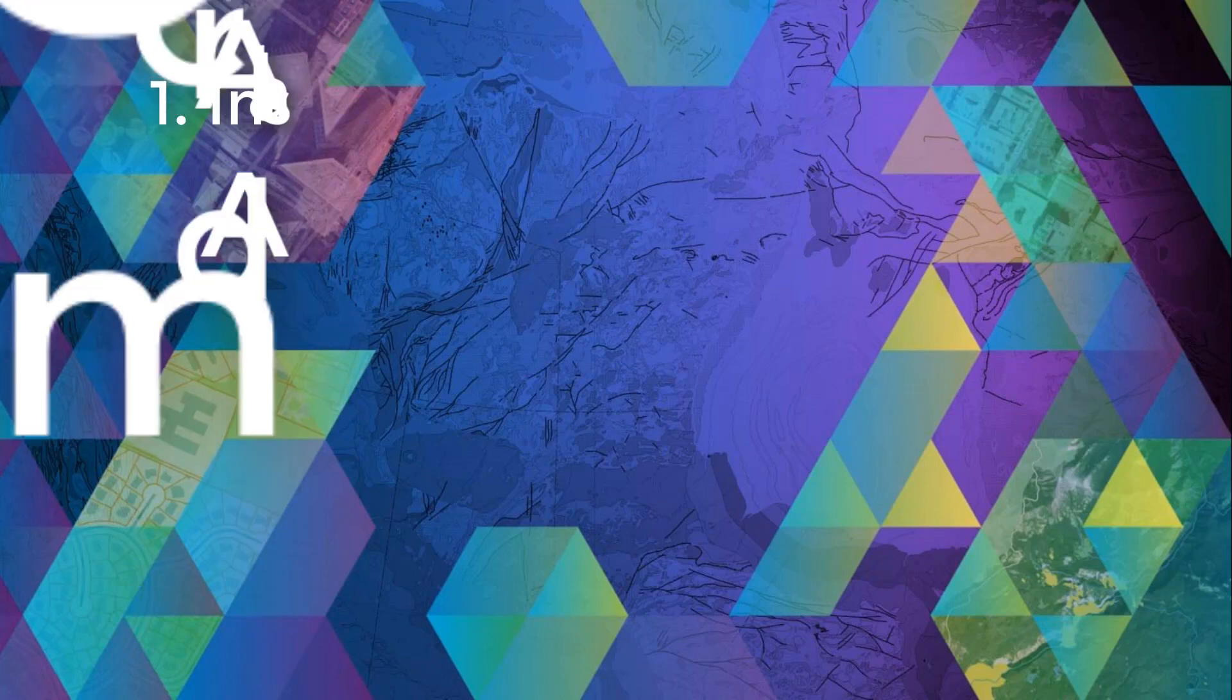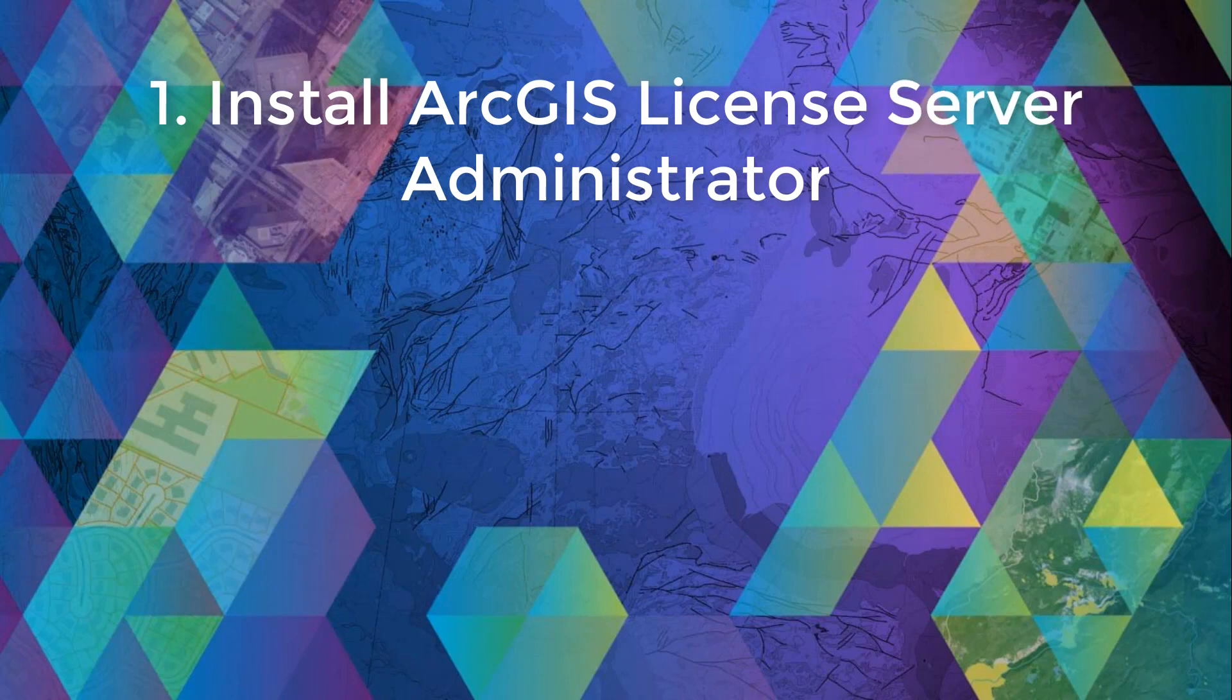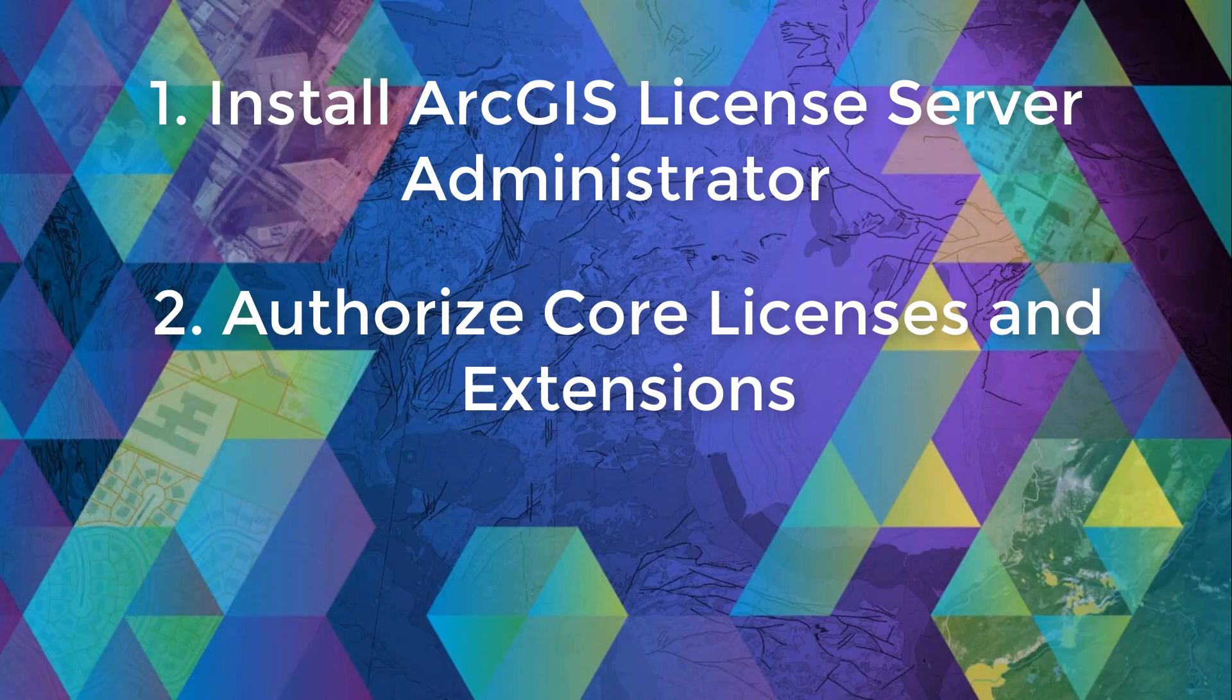So today we covered the topic of authorizing an ArcGIS desktop concurrent use license as well as a few popular extension products within ArcGIS license server administrator via the Internet using three simple steps. Step one, install ArcGIS license server administrator in your desired license managing environment. Step two, authorize the core licenses and if applicable some extension products.